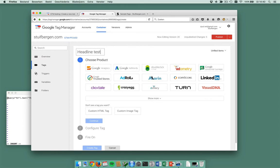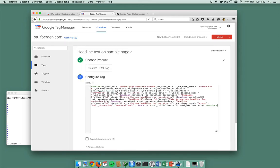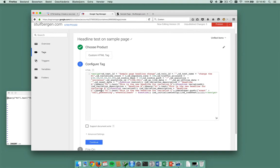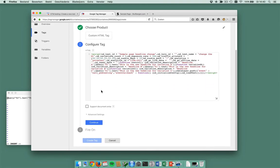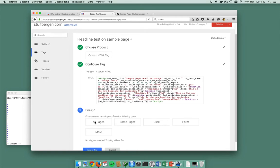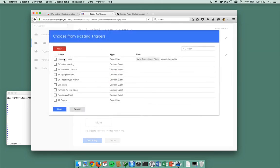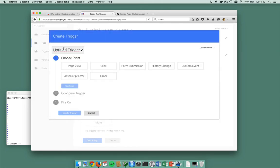Headline test on sample page. It's a custom HTML tag with the test code in it. Alright, I only want this tag to be triggered on the sample page, so I'm just going to create a trigger for it.